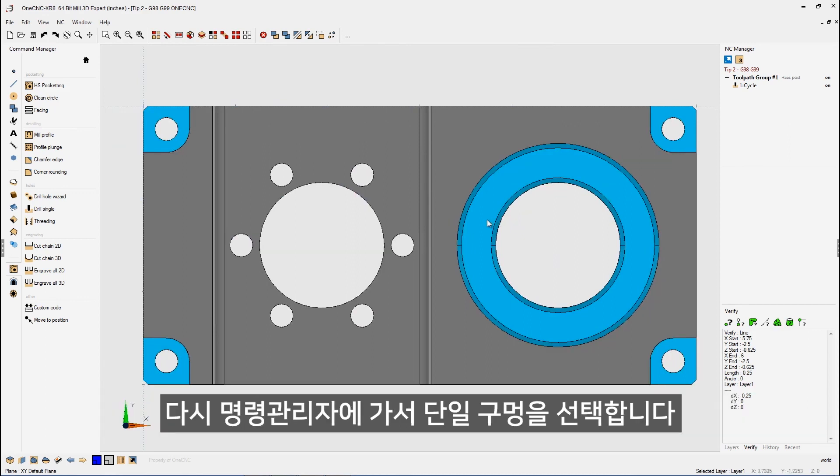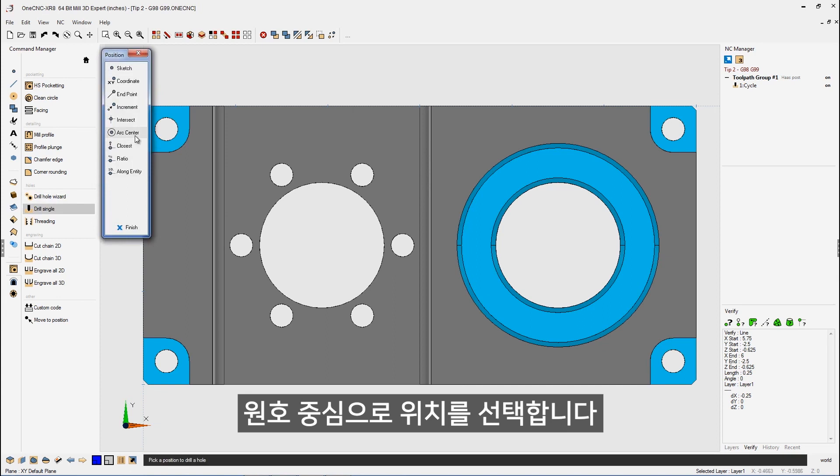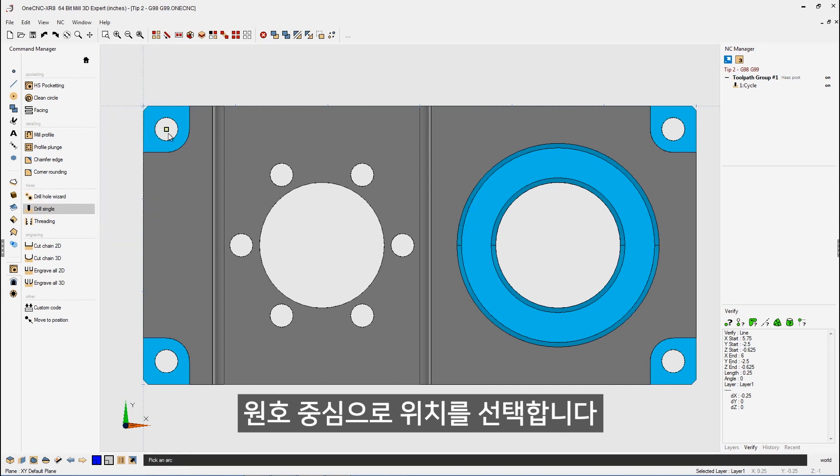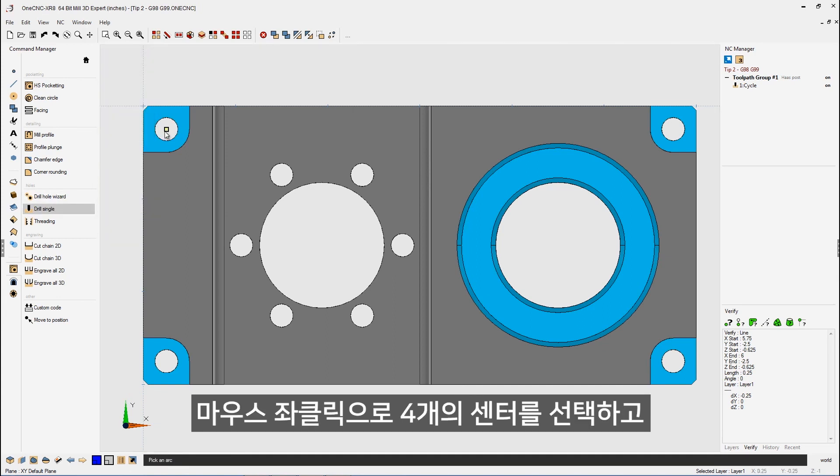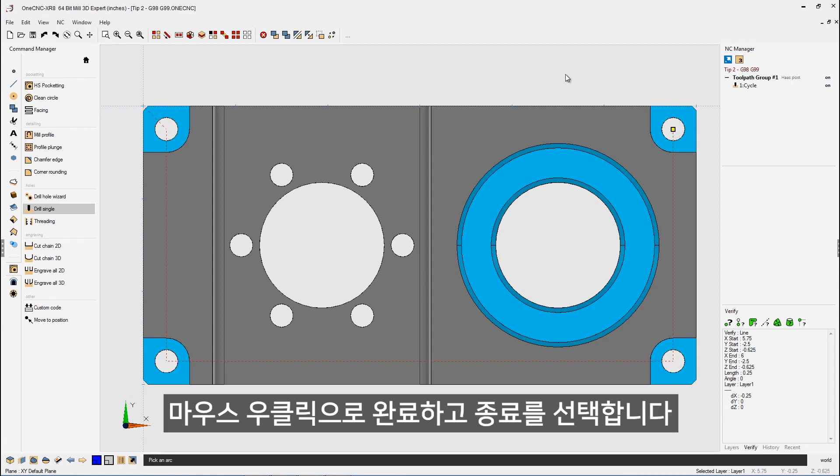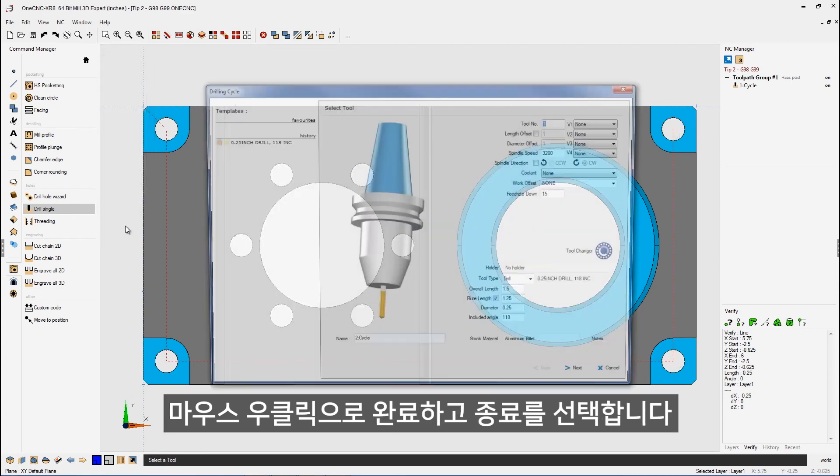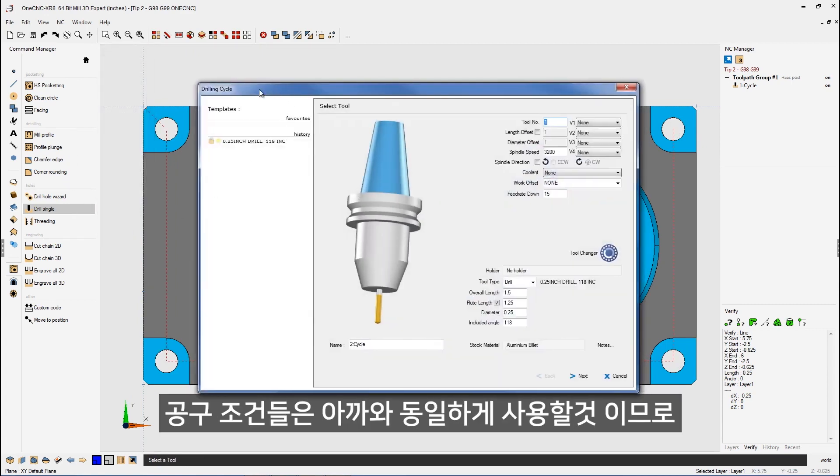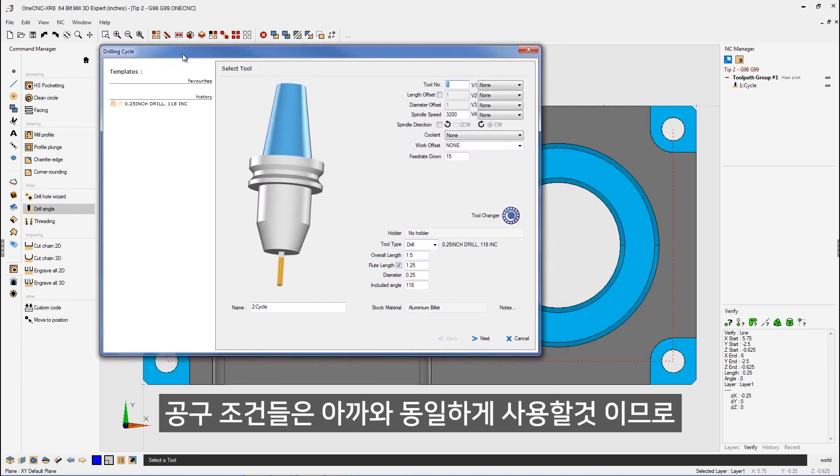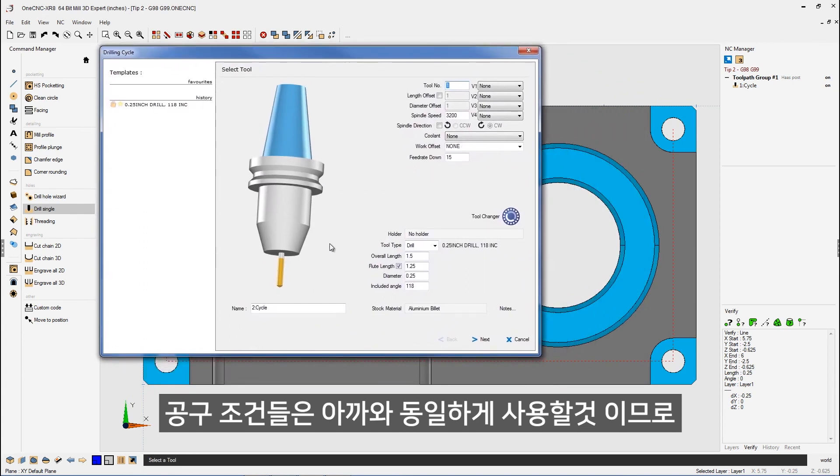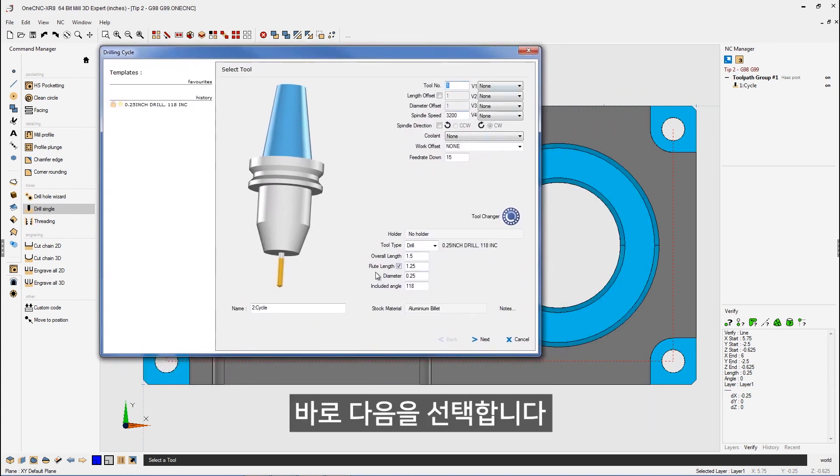So let's head back over to the command manager. Let's go into our drill single. Again, we'll use arc center. Take my cursor, left hand mouse click the very center of each hole that I'd like to drill. Right hand mouse click, hit finish on that. That looks very good. We're going to use the exact same parameters we did before. Quarter inch diameter drill, speeds and feeds look great.